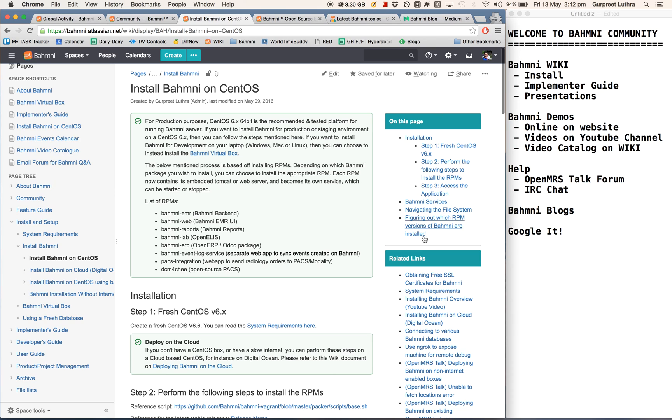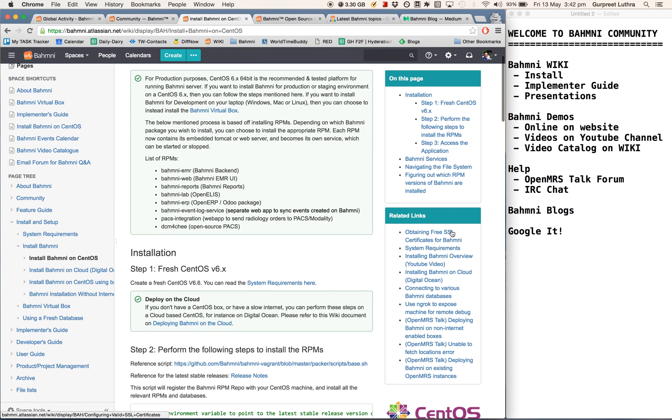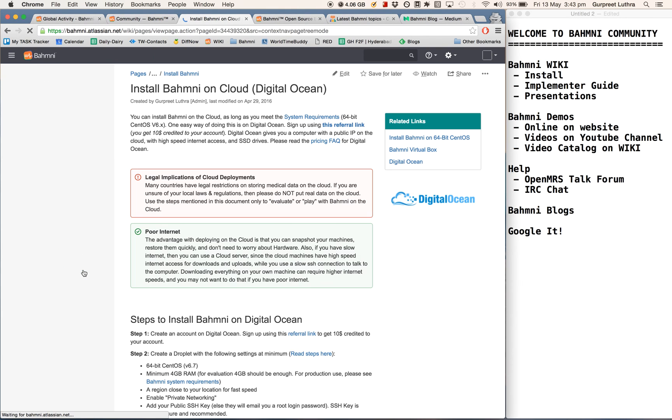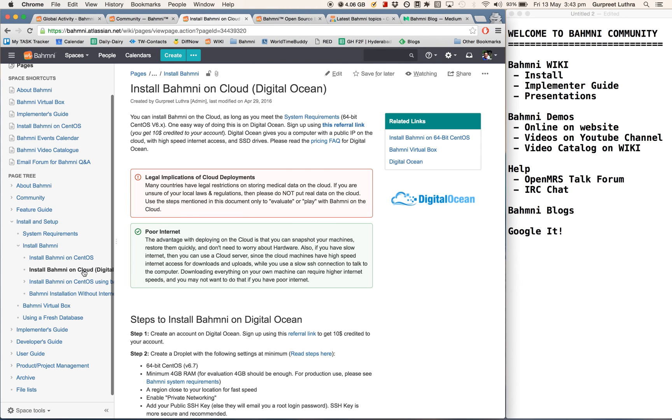On the right-hand side, it shows you related links like how to obtain free SSL certificates for Bhamni, or what are the system requirements, or a link to the YouTube video on how to do installation. There's also links on how to install Bhamni on DigitalOcean so that you can evaluate it on the cloud without having to download it on your machine and access it directly.